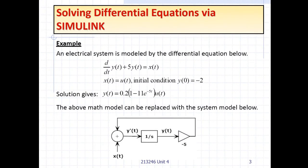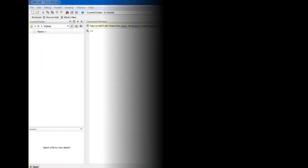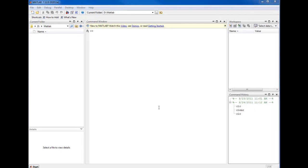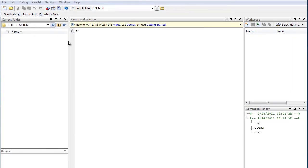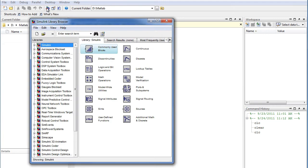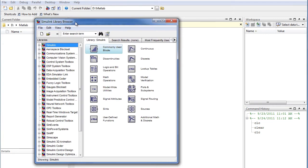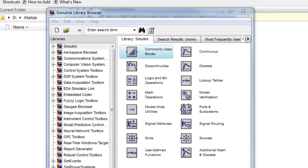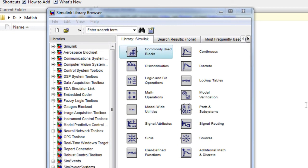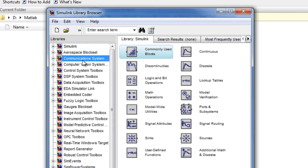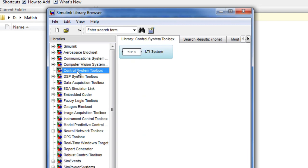Now let us see how we can model the system using Simulink. To create a system model within MATLAB, we need to launch the Simulink application. So we come here to this icon Simulink, select it, and we get the Simulink library browser. The Simulink browser contains many libraries in different areas of science and engineering. For example, for electrical engineering applications, the communication systems library would be very useful. We also have the control systems library and so on.